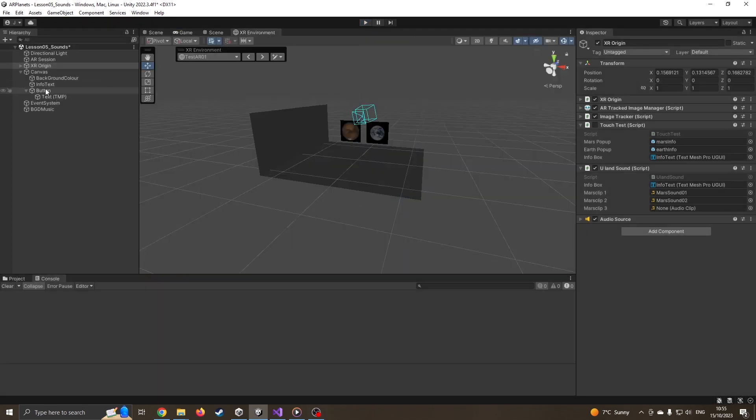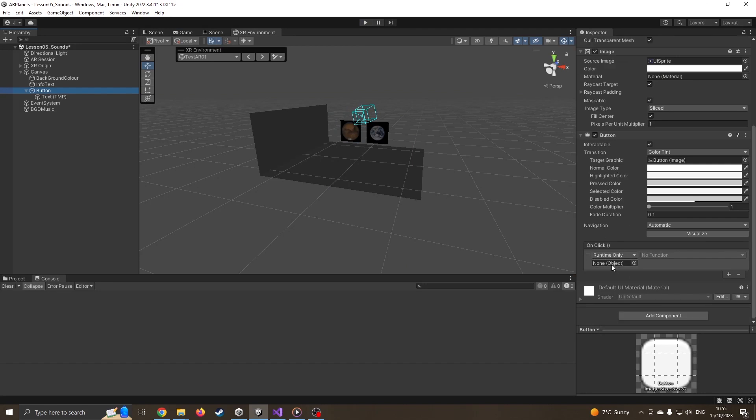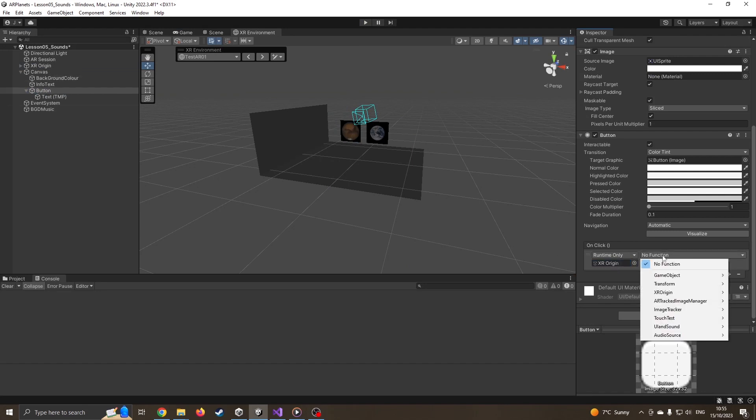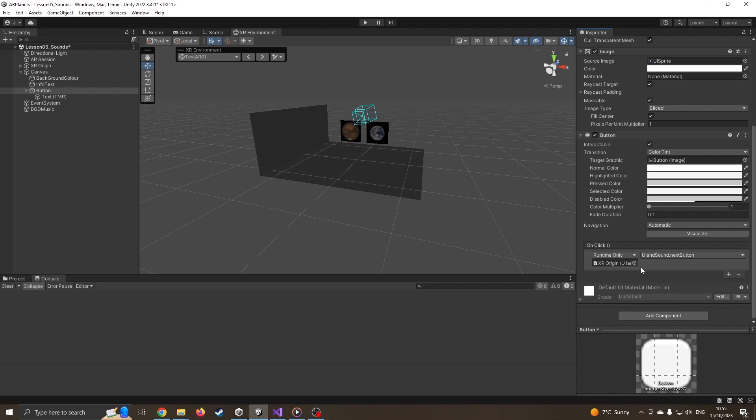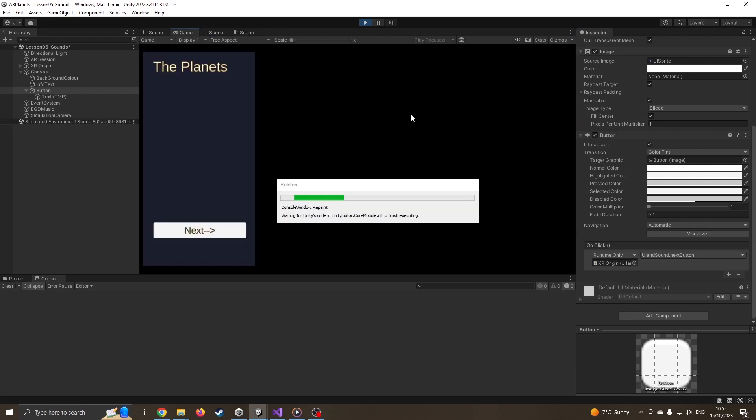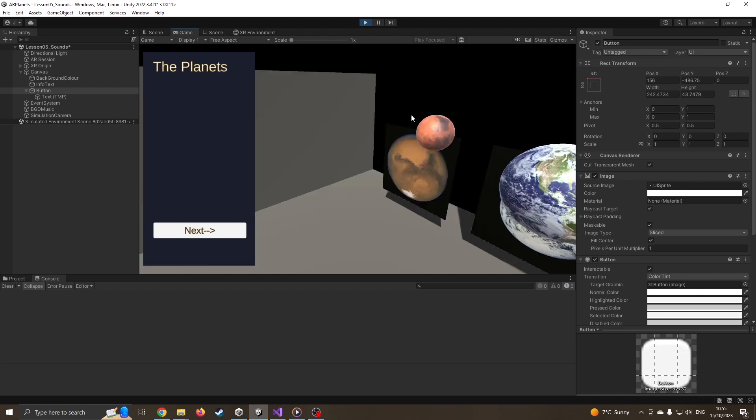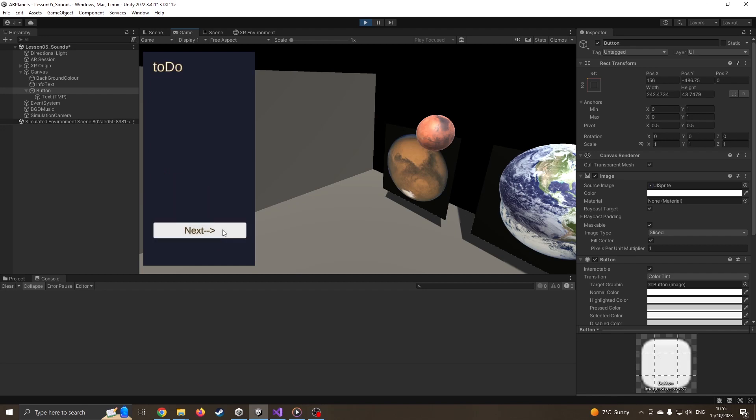Okay, so again, should click on Mars. Mars, our closest neighbor and possibly humanity's next home. I can press next. Oops, again, forgot to add that as well. That's not a problem. We're going to click on our button. Just like on the last lesson, I come down here. Objects. Well, I want to use our XR origin, so I'm going to drag that over because that's where the code is attached. Function, I want to use our UI and sound, and I want to use my next button, so it's just there. And again, so that should be absolutely fine. Now I'm going to press play. I like to include these little mistakes because then it's something you might forget as you're building it. So again, click on Mars. Our closest neighbor and possibly humanity's next home. I can now press next. Mars is also known as the red planet. Mars is named after the Roman god of war. Mars is smaller than Earth with a diameter of 4,217 miles.